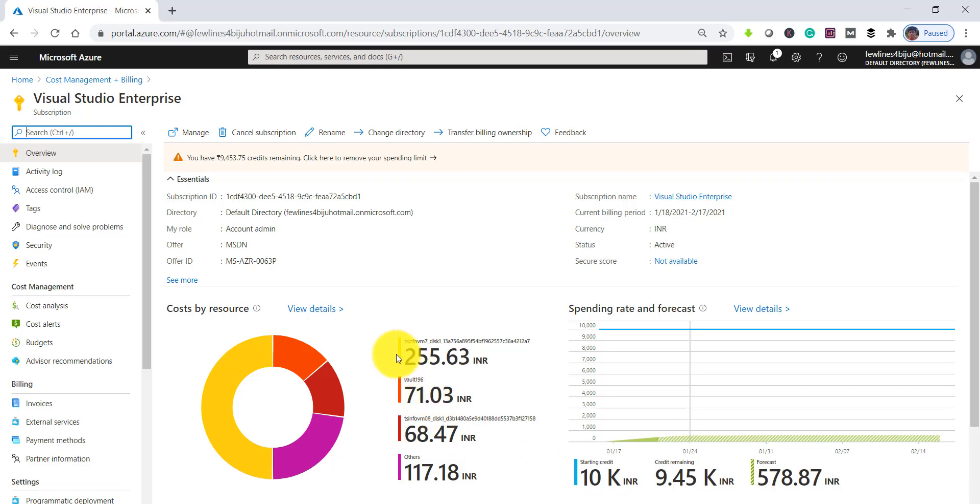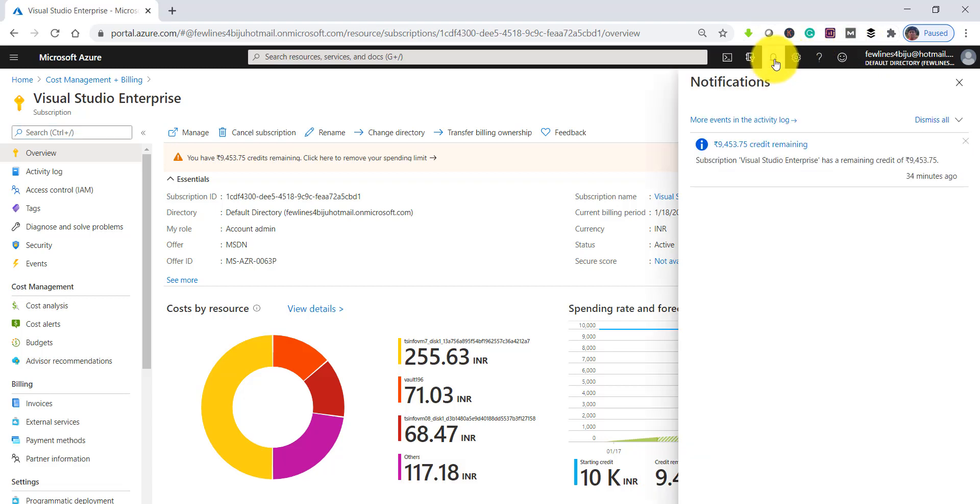This is how you can check the credit details, like what is the starting credit and how much is remaining. Also in the notifications, you can see the remaining credit will always show.